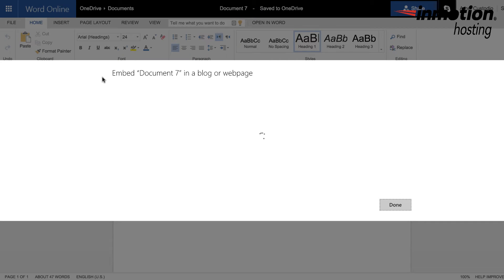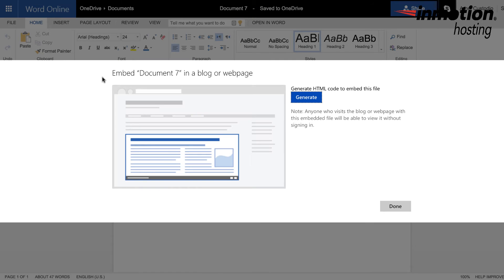Next, you'll see instructions on how to generate the HTML code that will be used to embed in your WordPress document. Click on the Generate button to generate the code.